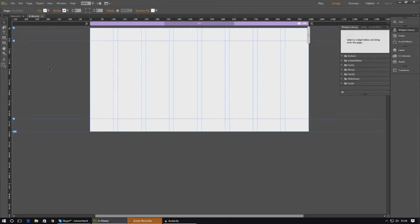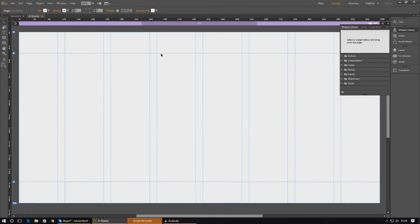Because we want the header to be on all of the pages and look exactly the same, we're going to be creating it inside the master page. Go ahead and open up your A master page — it should look a little bit blank at the moment, with just your header and footer. You can zoom in using your mouse or press Ctrl+0 to get to full screen.